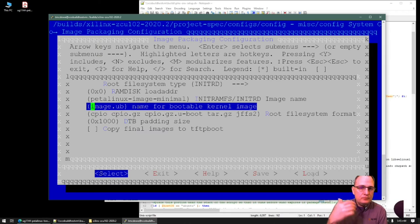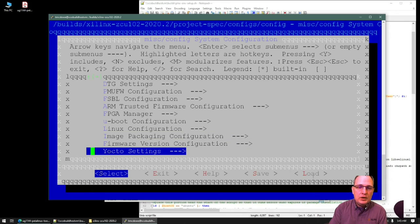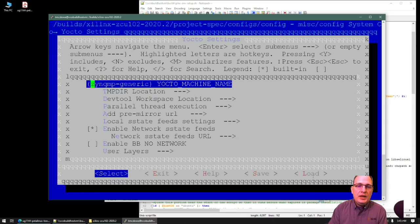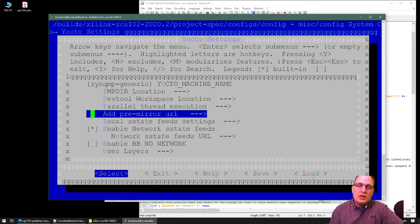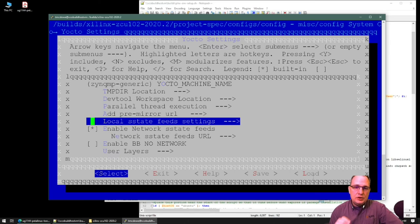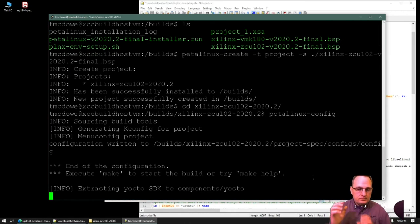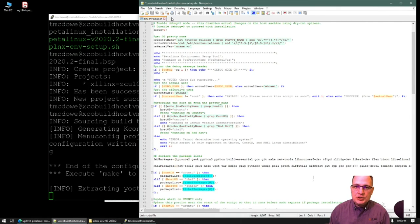There are also options about what to call the final bootable kernel image file and what kind of initramfs configuration you want. By default, we'll leave those alone. In the system-level config, under Yocto settings, one important feature is that you can set the downloads directory and sstate cache paths. The downloads directory is set in the premirror URL area, and the sstate caches are configured in the sstate feeds settings. I already have those on this build machine and I'm going to get the paths for them.